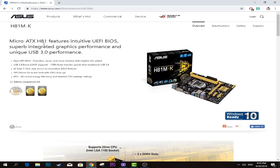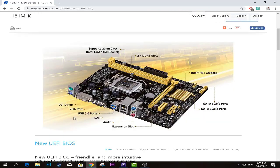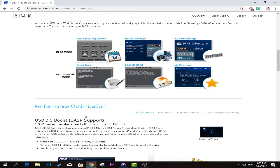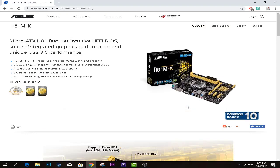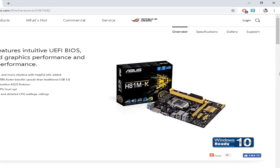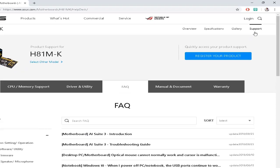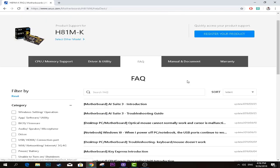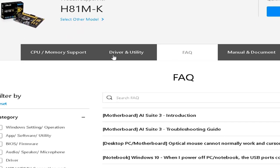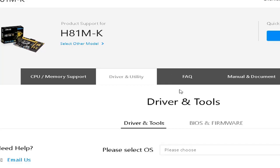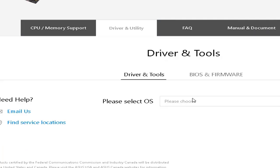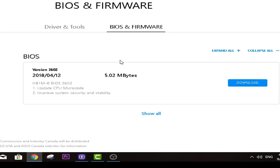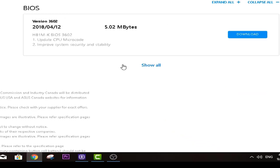Right here it just shows our motherboard pictures, what it can do, etc. We are not interested in this. What we need to do is go to Support, and then go to Driver and Utility right here. Then we choose BIOS and Firmware, click on it, and right here we see our latest possible version which is updated.